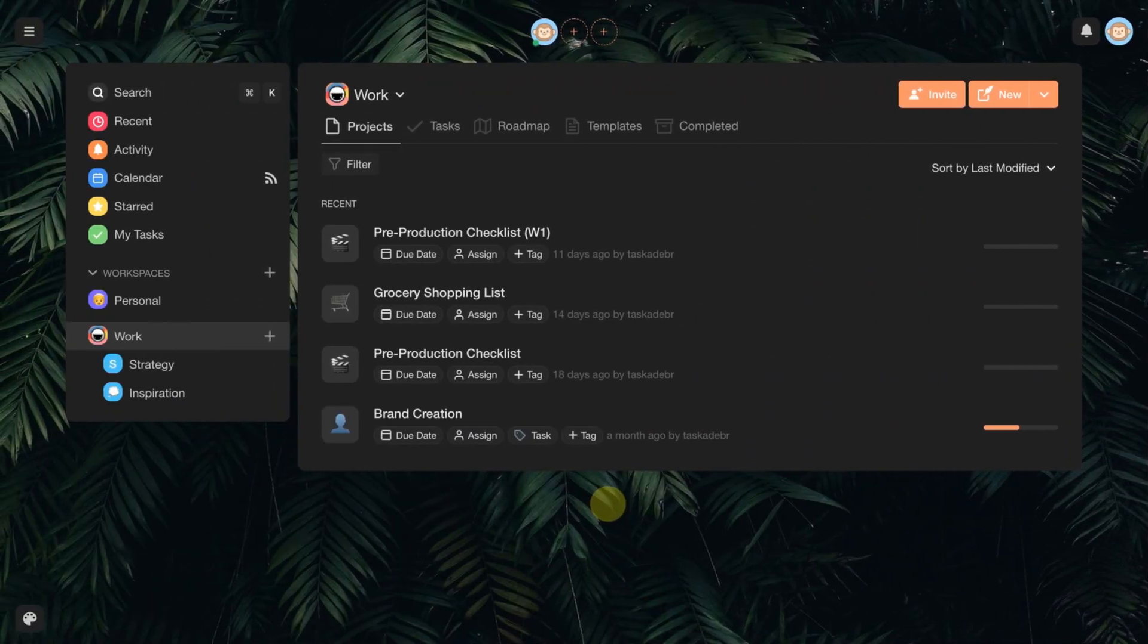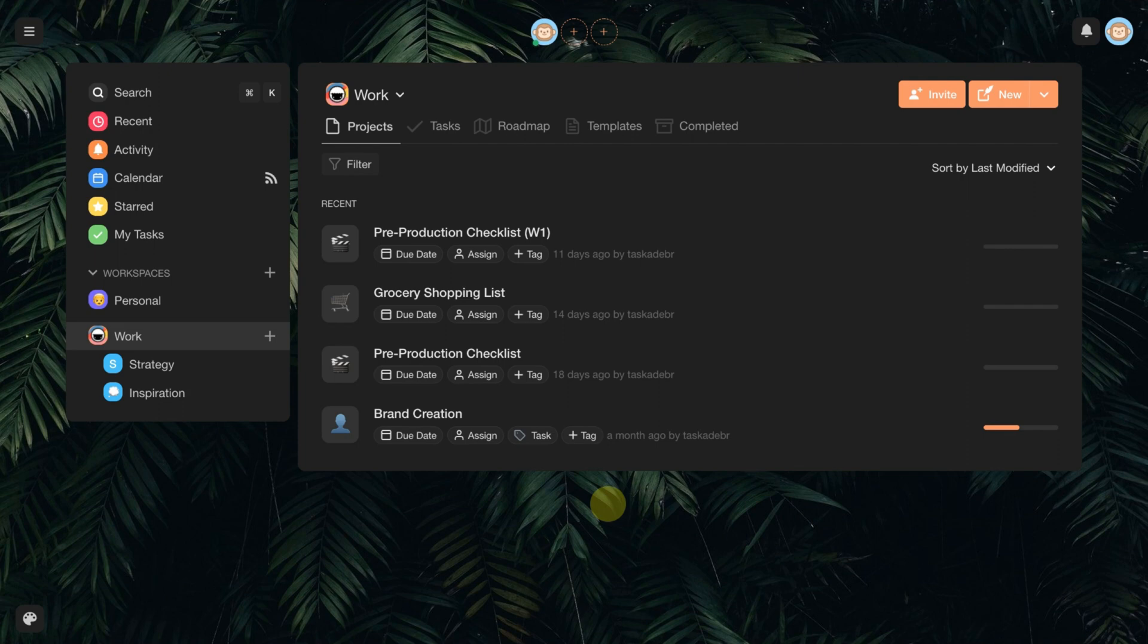In Tascade, it is possible to define responsible for projects and tasks. Let's start with the projects.